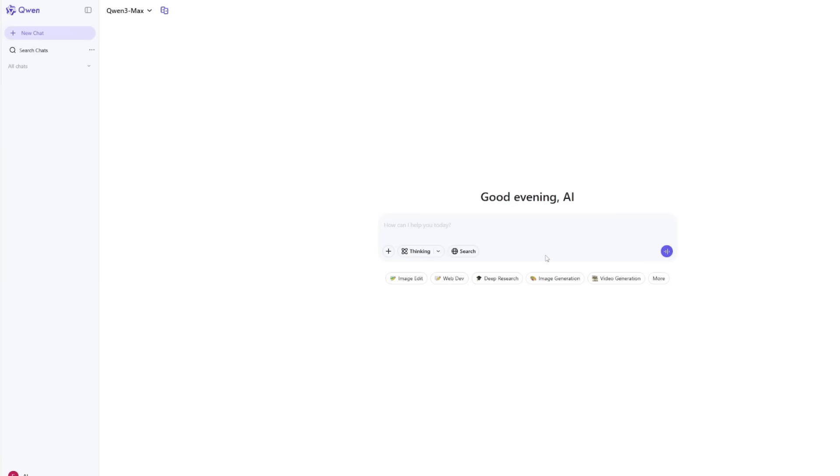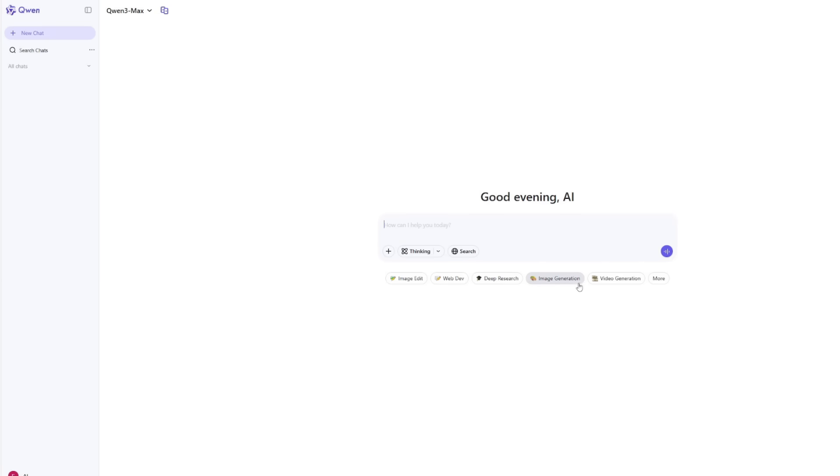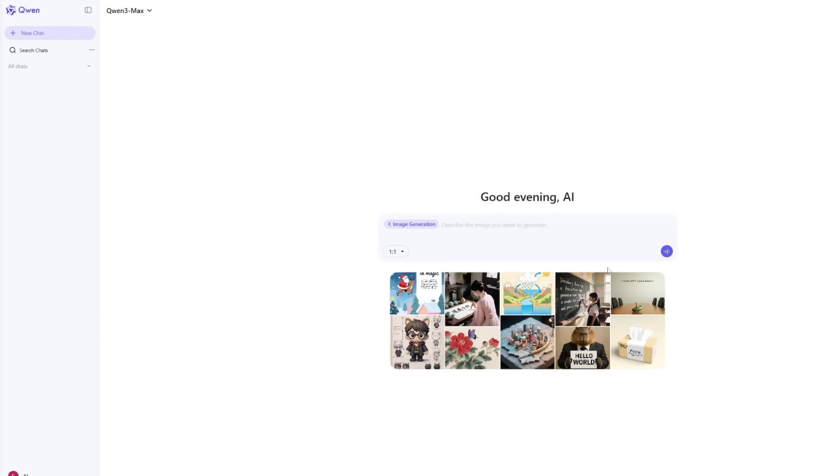The first time I opened it, I honestly thought it was another ChatGPT clone. It even looks similar. You've got a clean chat window, a text box at the bottom, and tabs at the top for text, images, and video. But once I clicked on image generation, I realized it's way more than that.